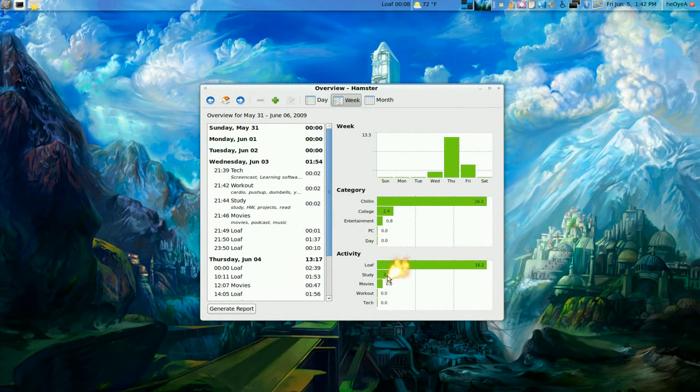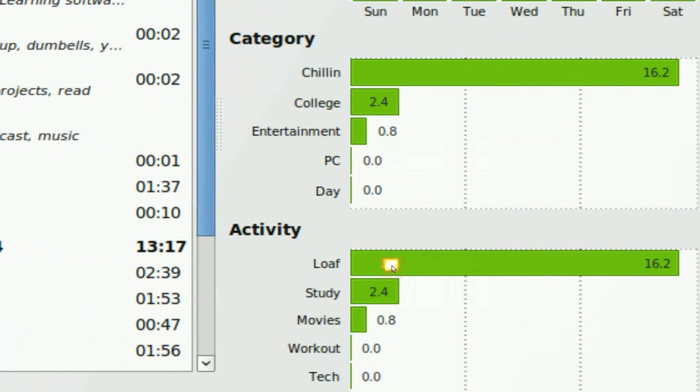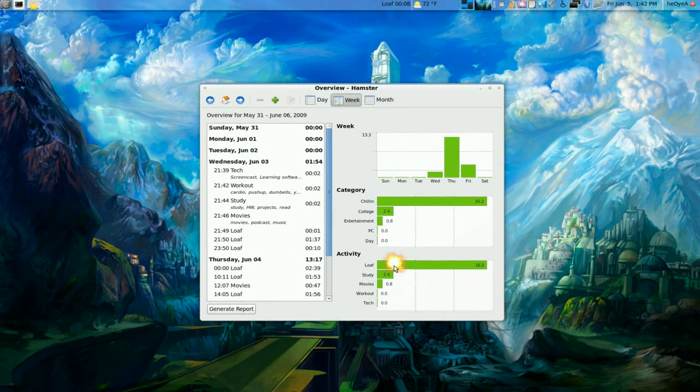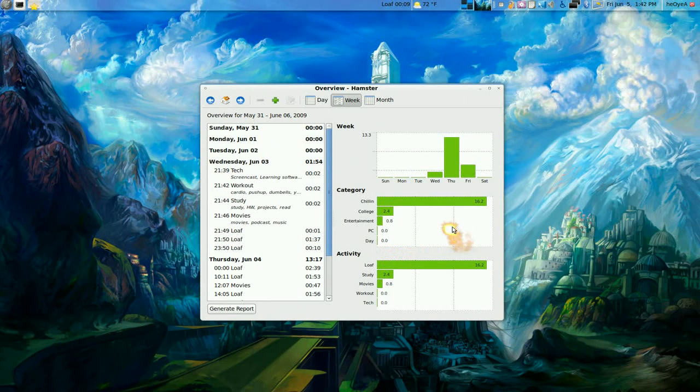I probably need to do less of doing nothing. So you can see they have a little chart and it can tell you which one you need to work on or improve on.